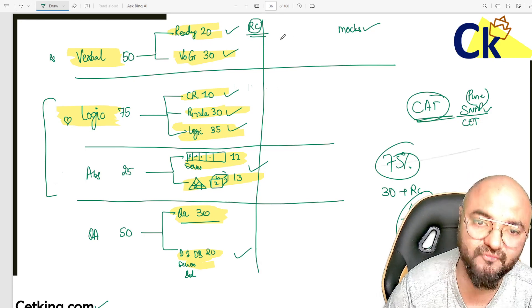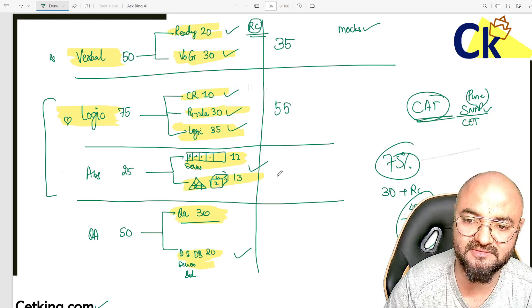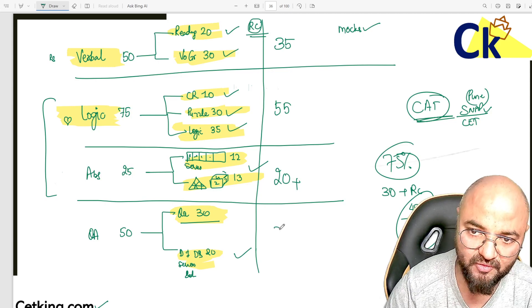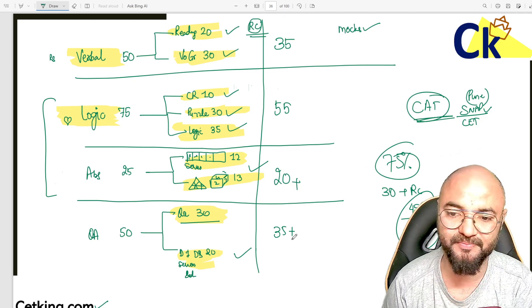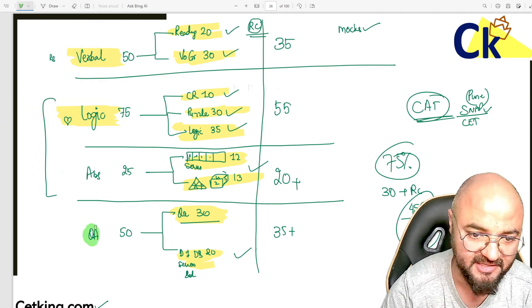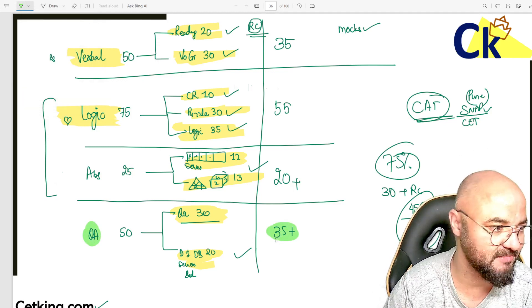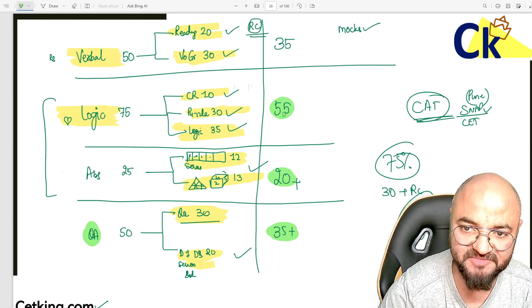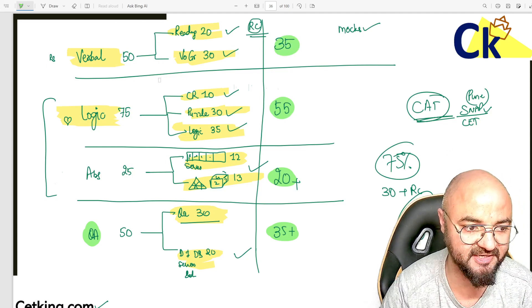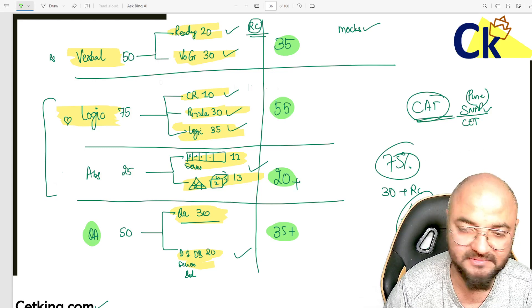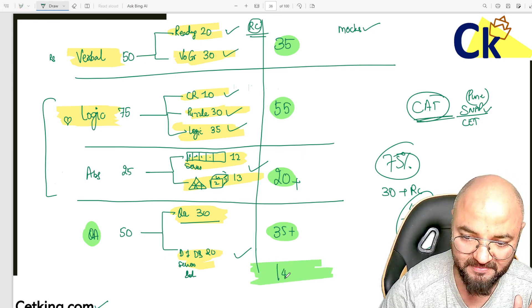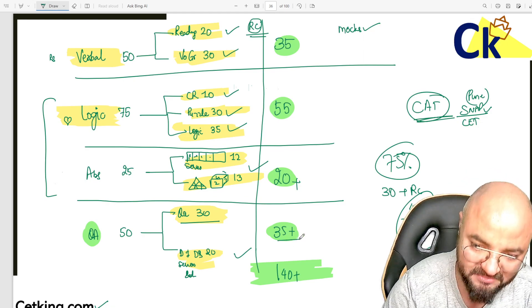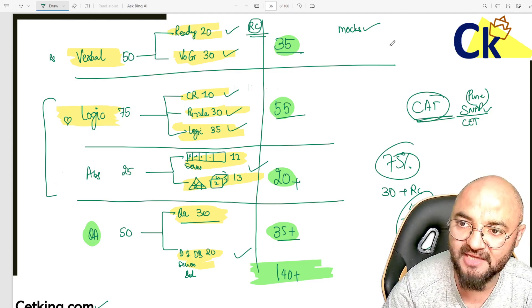Verbal: you need 35 marks out of 50. Logic: 55 marks. Abstract: 20 plus. Quant: 35 marks. I'm giving targets which are only possible, not impossible. Abstract 20, Logic 55, Verbal 35 out of 50 - this is a very possible target. These are your magic numbers. You should go above this. If I add them up, the total comes to 140 plus. You should go above this - not stop at 35, aim for 36, 38, 40. Your target in CET King mocks is 150 plus, because we don't know - for 2 years they haven't given us a scorecard. Can you believe it? CET hasn't given us a scorecard for the last 2 years.